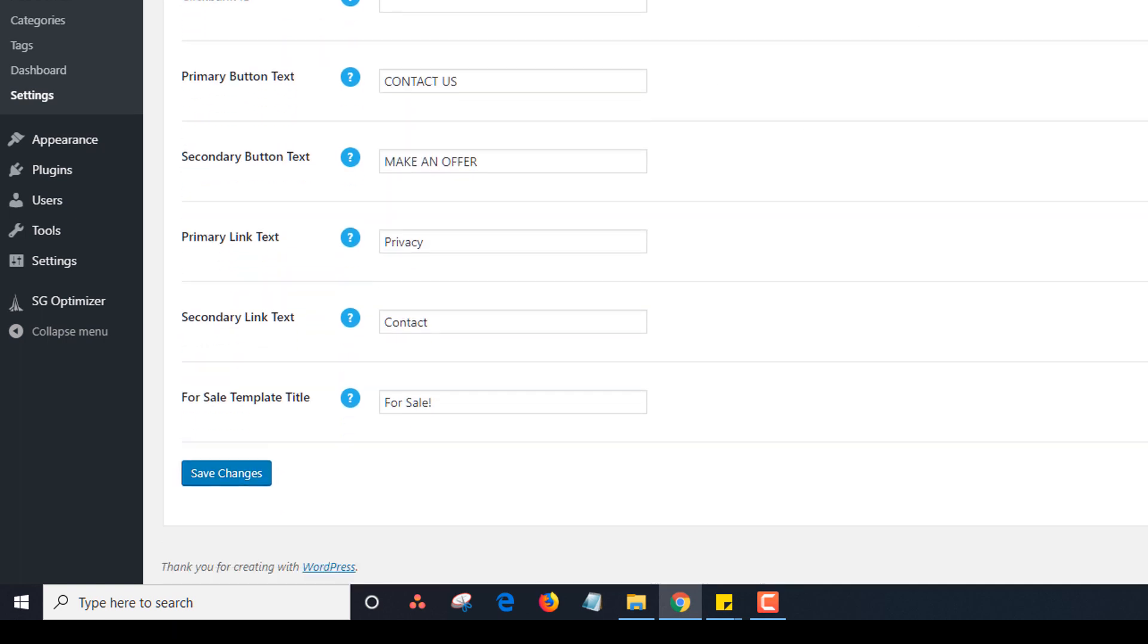We have different buttons on some sales pages, contact us or make an offer. So you can change that button text here if you want. You can also change the primary link text and the secondary link text. You will understand this once you start looking at the templates.